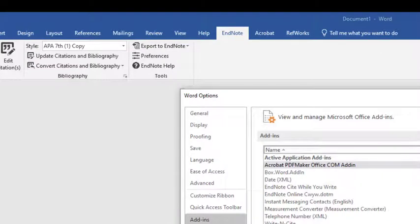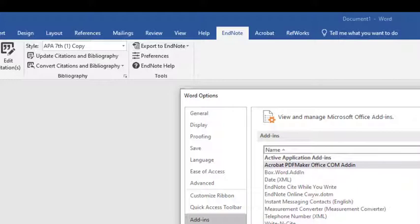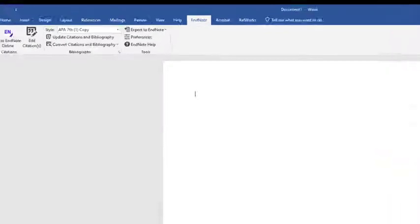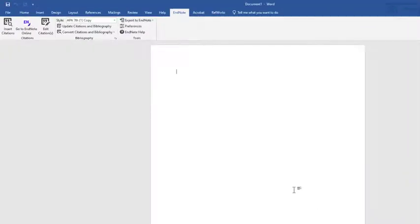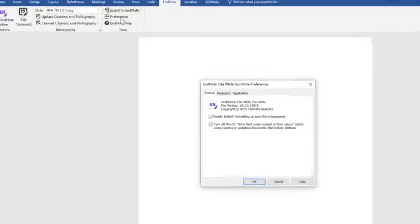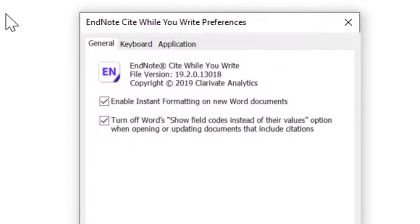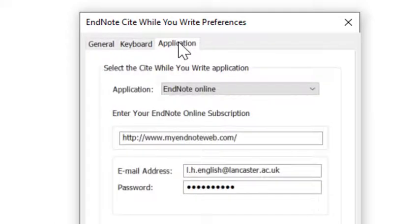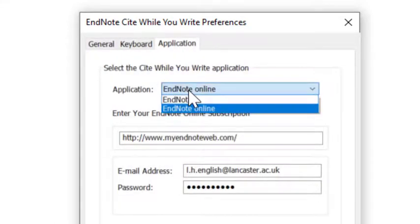If the Cite While You Write add-in has been disabled, you'll be able to reinstate it from here. If you've used EndNote desktop in the past and you have a tab that says EndNote X9, you can click on the tab, go into Preferences, click on Application, and you'll be able to switch between EndNote and EndNote online.